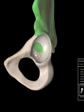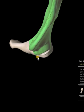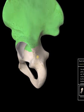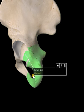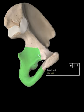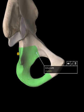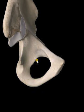The acetabulum is the socket part of the ball and socket joint, so let's isolate it — there's your socket, the acetabulum. The ischial spine is on the posterior aspect, the backside. There's the ischium, and this bump that sticks off is the ischial spine.